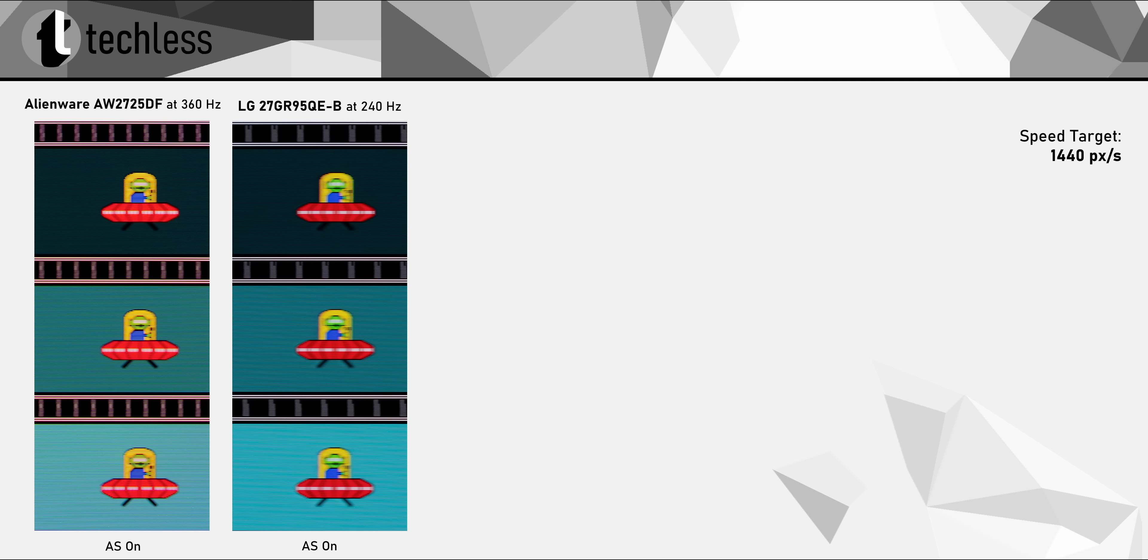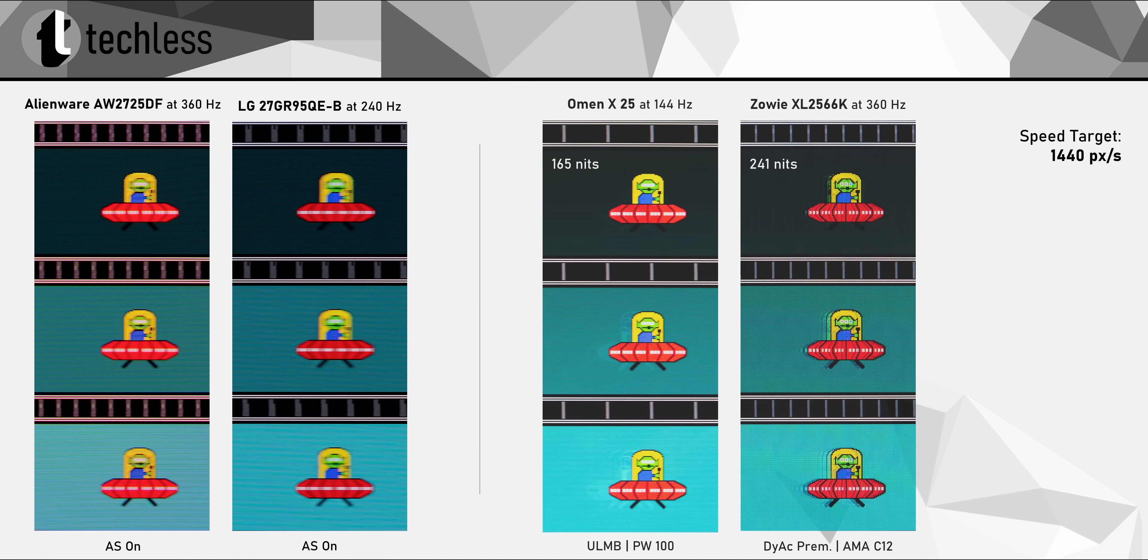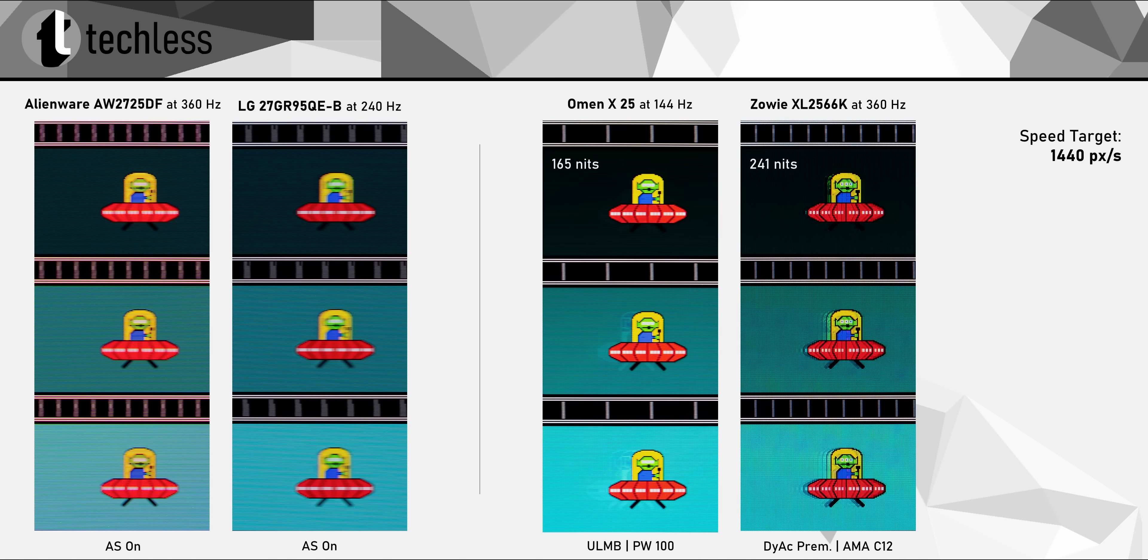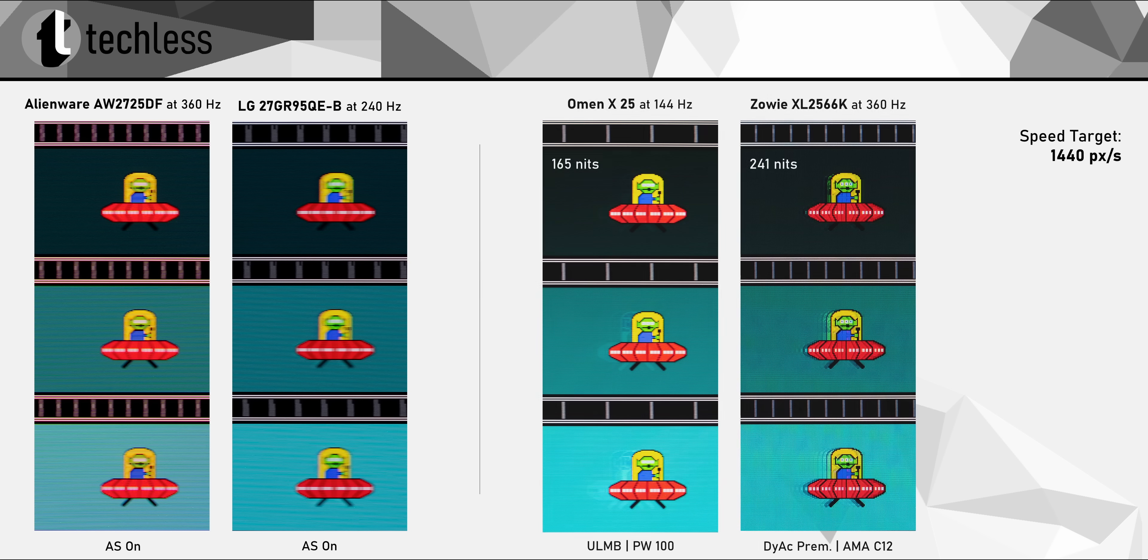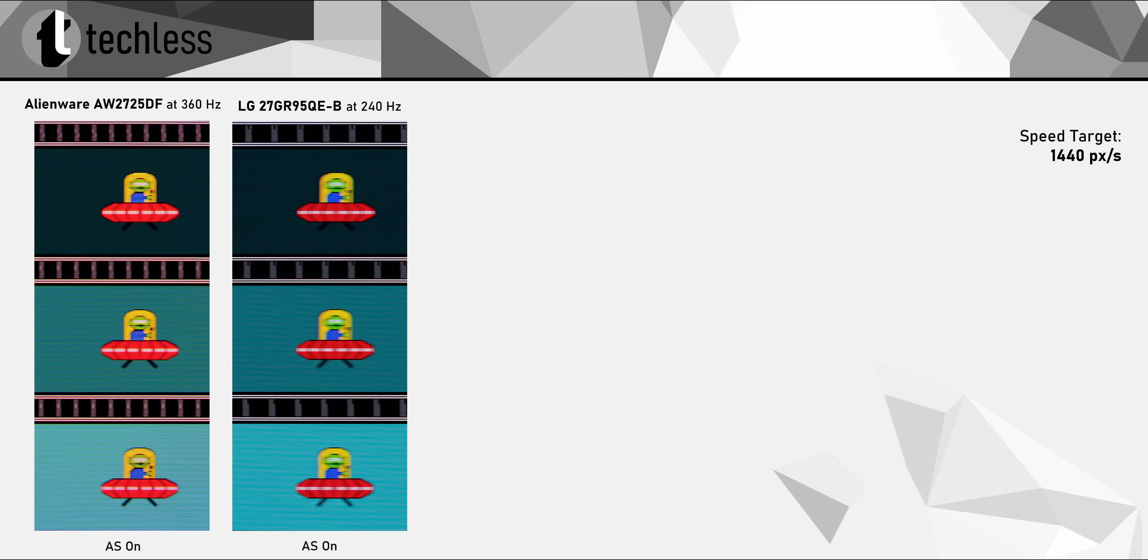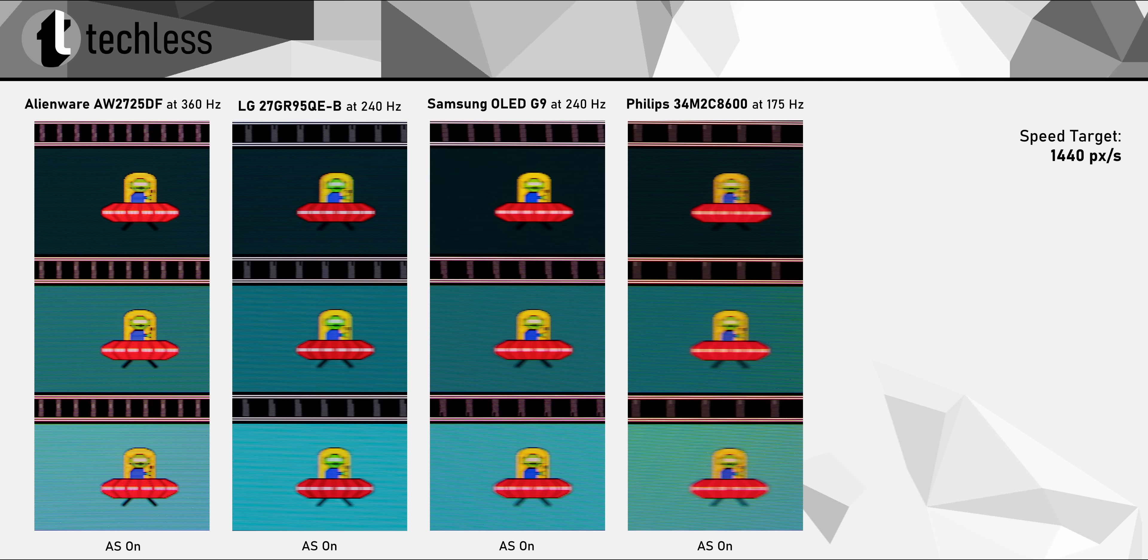And that comes down to the higher refresh rate and the higher motion clarity that comes with it. Like, at this point, we're getting close to the clarity levels of the best LCDs with backlight strobing, which is extremely impressive. Now, the 360Hz refresh rate really is the key here.